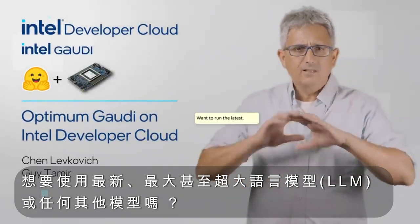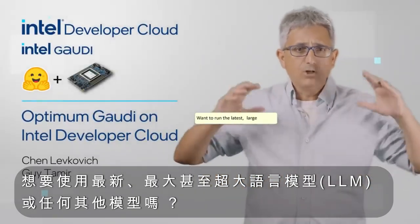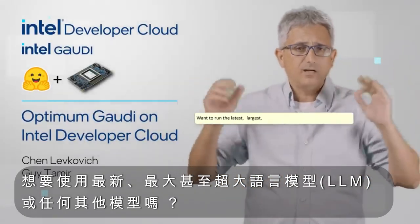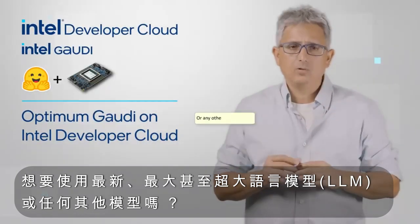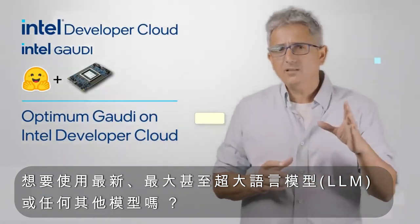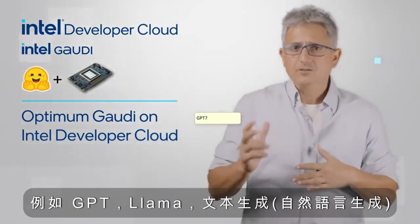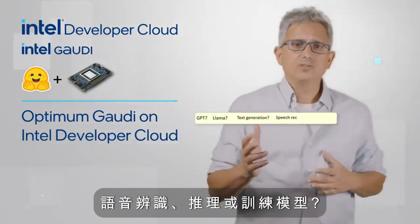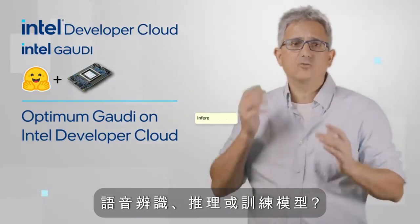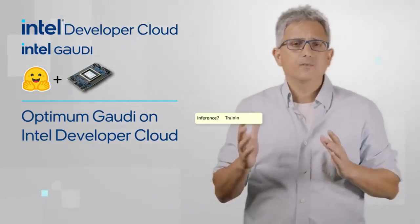Wanna run the latest, largest, enormous large language model or any other model? GPT, LAMA, text generation, speech recognition, inference training...